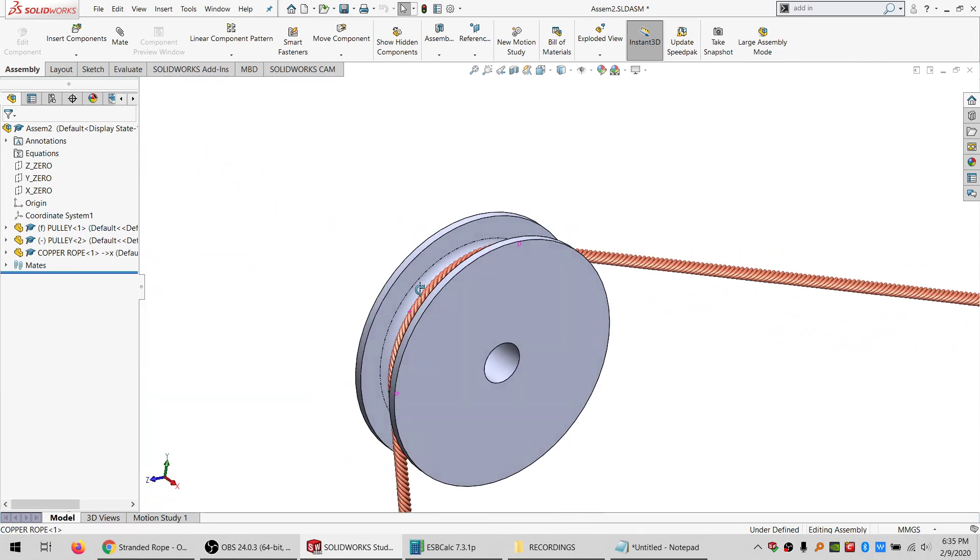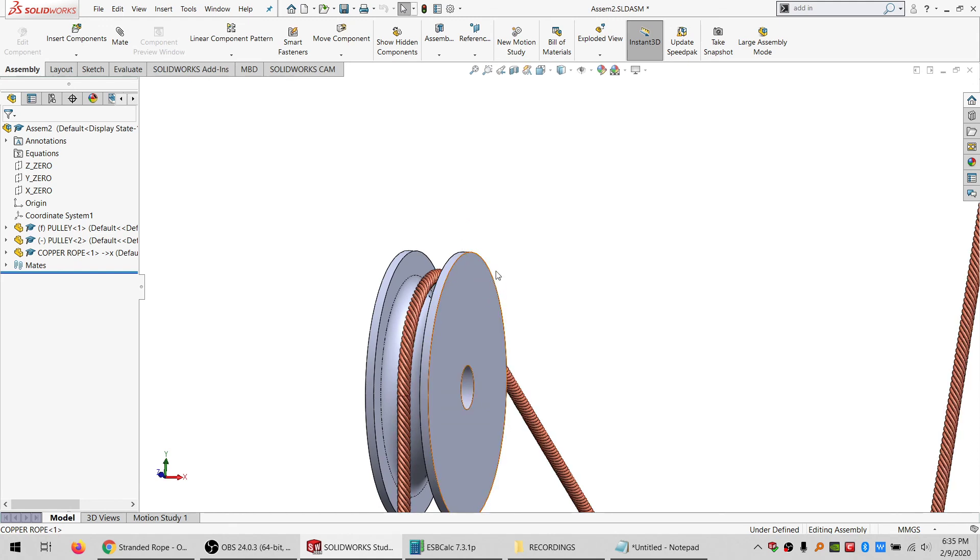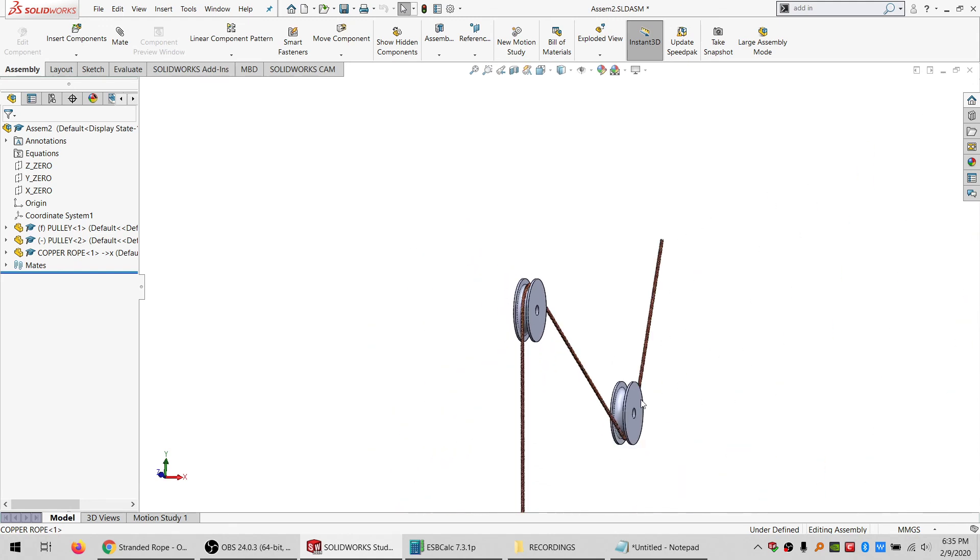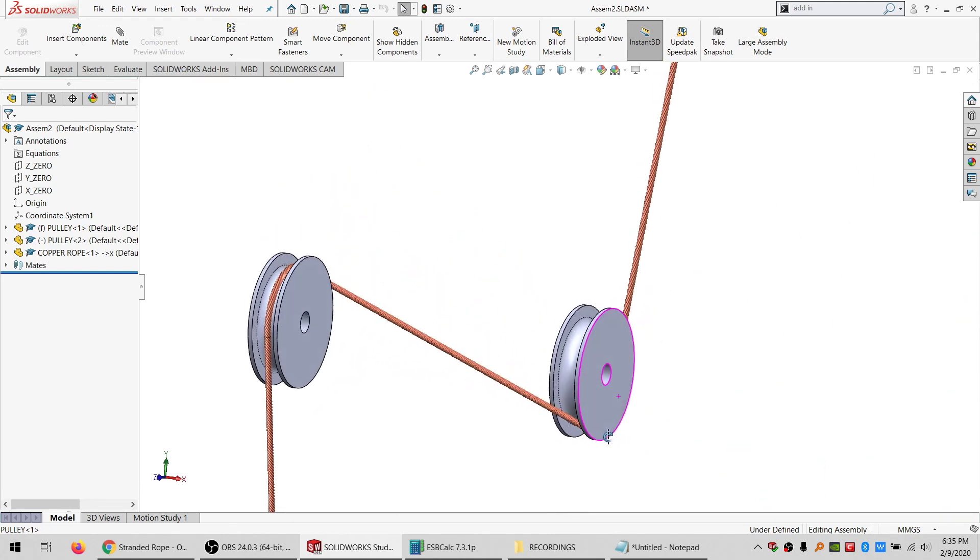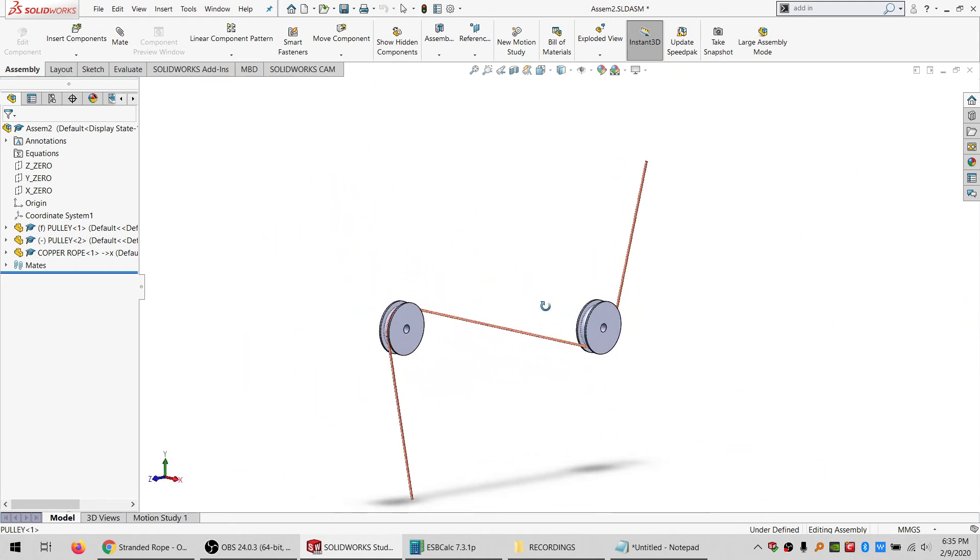And obviously the pulley size is not right for this rope anymore, but yeah, pretty happy with that, at least as a proof of concept. Could I do it? It turns out I think I can. So yeah, see you next time. I hope you enjoyed the video.